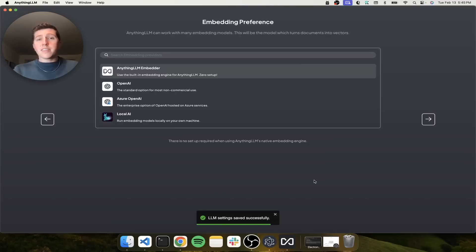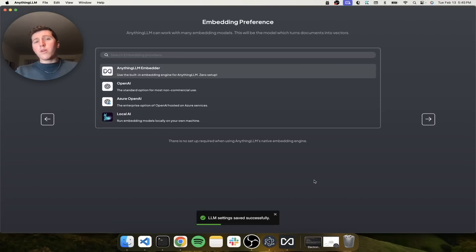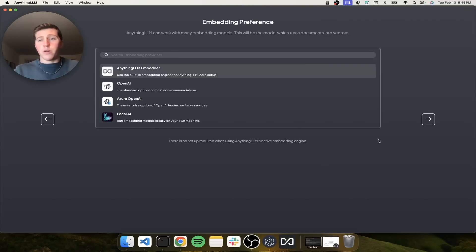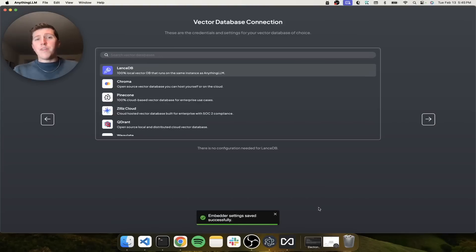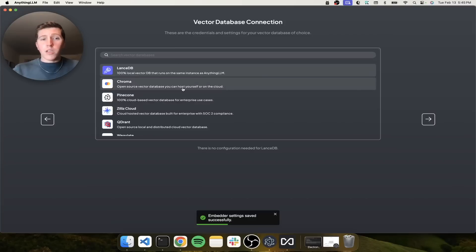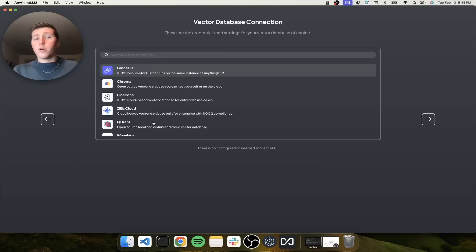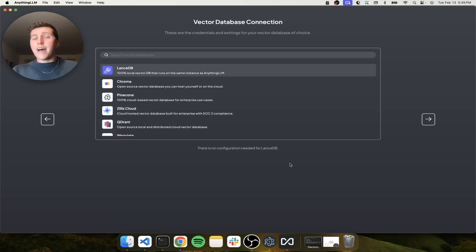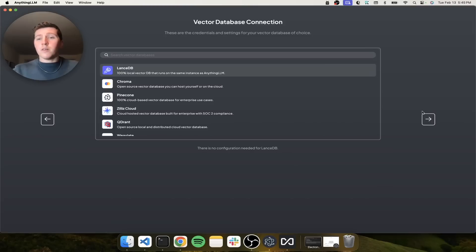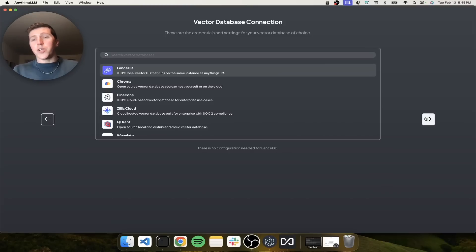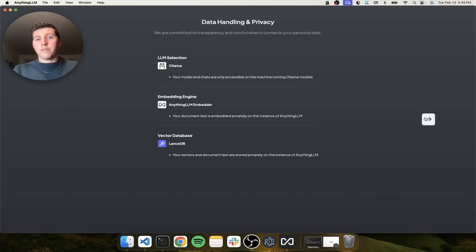Now next is embedding. Ollama doesn't support embedding models, but you don't have to worry about that because Anything LLM ships with one. So just click next. And vector database, you can go and run Chroma locally. Maybe you want to run Quadrant or Milvus or Weave8 or go hosted with Pinecone because you already have that. You can do that here or you can just click next because we give you a vector database that stays on your computer.